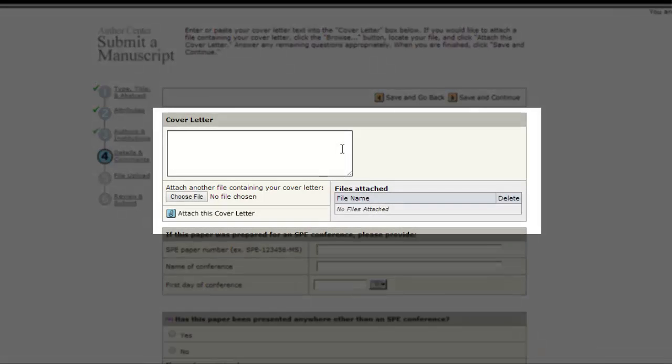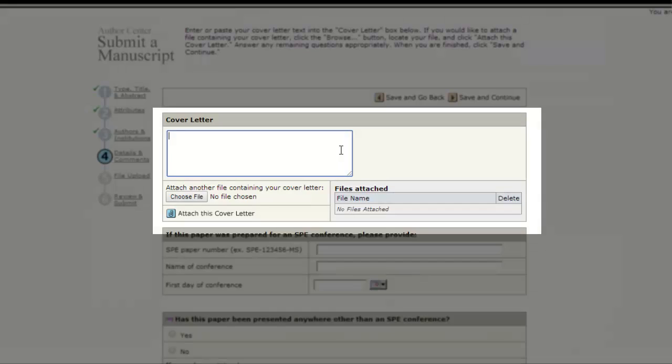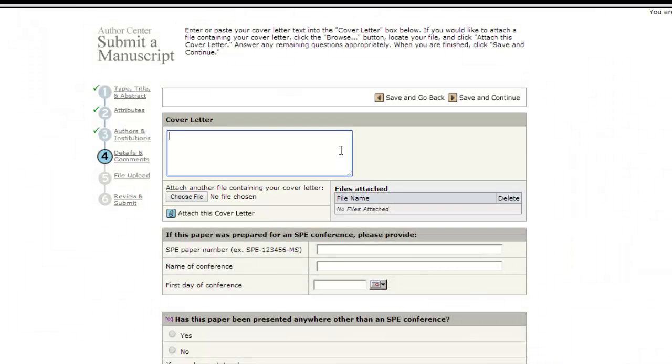Use the cover letter to describe what is innovative about your paper and why it merits peer review by this journal. Please be specific. Simply stating that the paper should be reviewed, quote, because it is a good paper, unquote, is not sufficient.